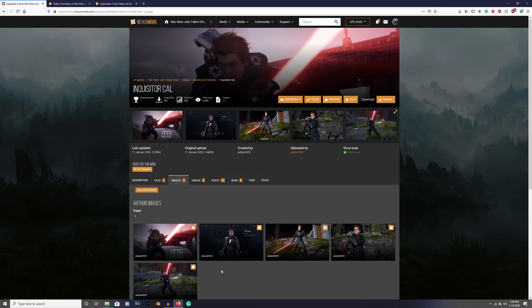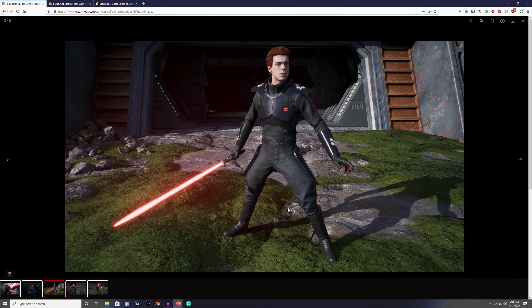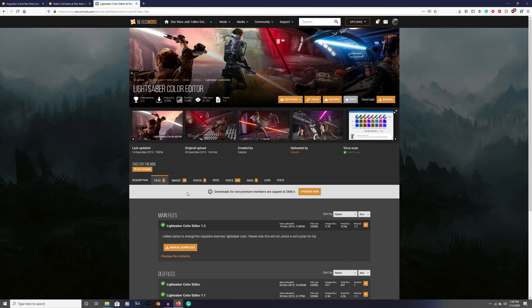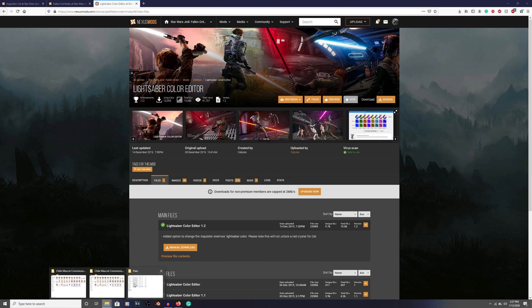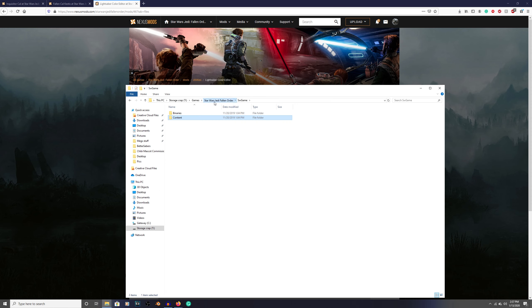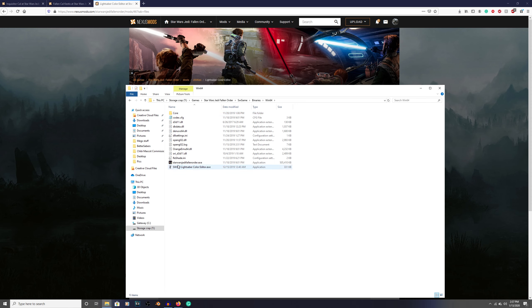Now I'm going to jump forward a step and say let's do his lightsaber. Some of you might only want this look right here. This requires the lightsaber color editor, link is also in the description.